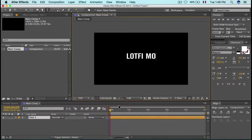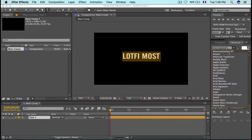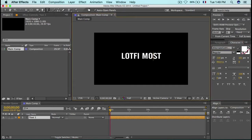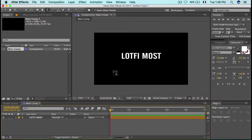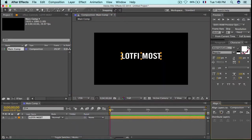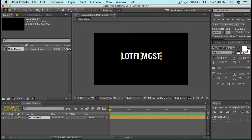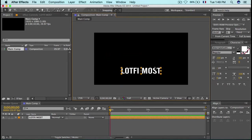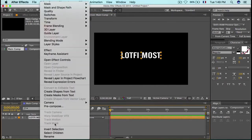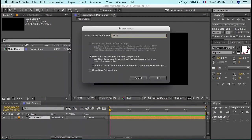Let's create a new text layer and type our main text. The font I'm using is Alternate Gothic 2 — I'm not sure if it's included. Set the size to 230. Then go to Transform, center the anchor point in the layer content, and use the Align tool to align it. Hold Shift and move it slightly up.